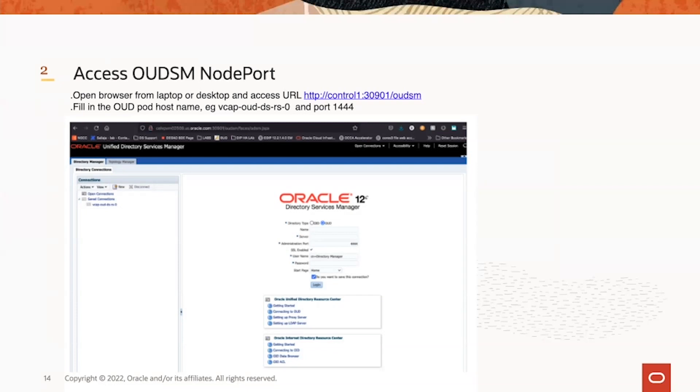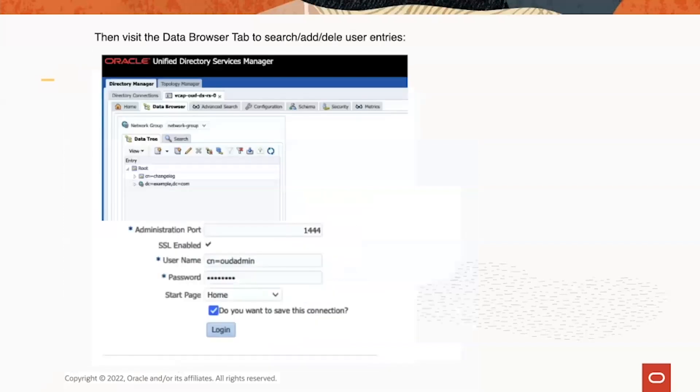We can use OED pod hostname, for example OEDDSRS0, and its admin port to access the first OED pod. From here, you can connect to a specific OED pod to do a configuration change, or you can browse and edit data.